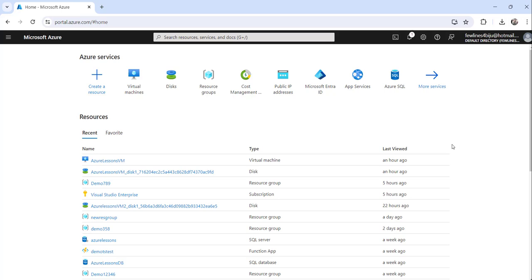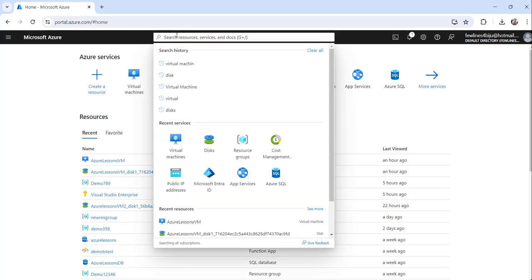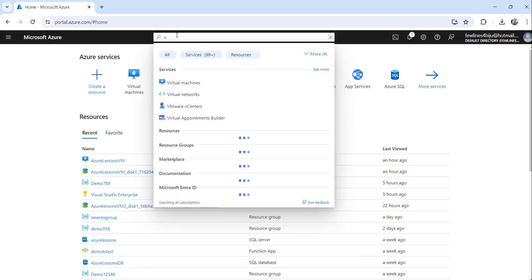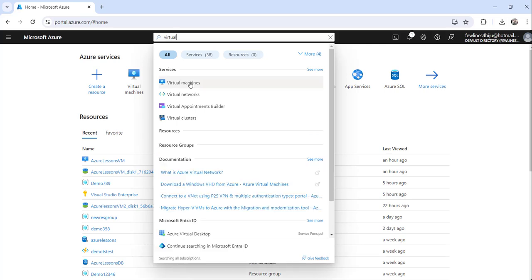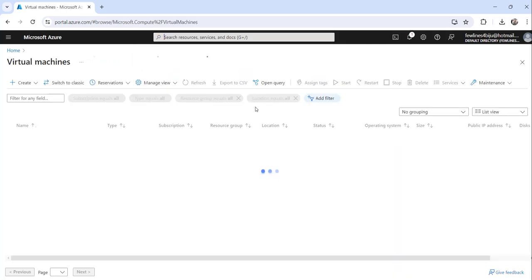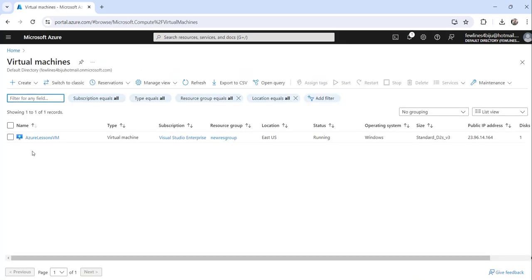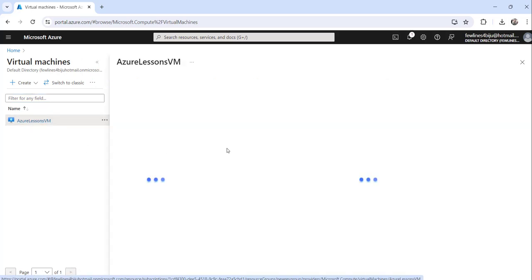You can see here this is my Azure portal where I have already logged in. What you need to do is search for virtual machines and click on the search result. You can see this is my Azure lessons VM.